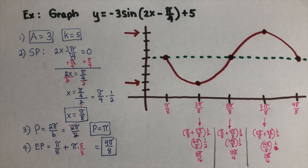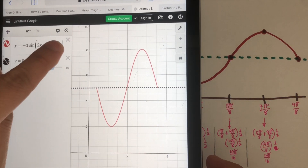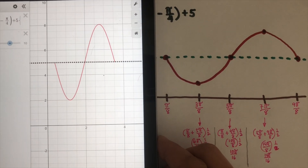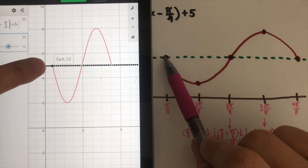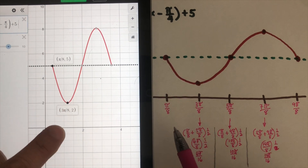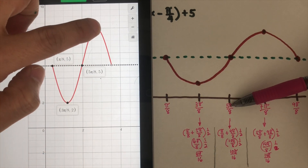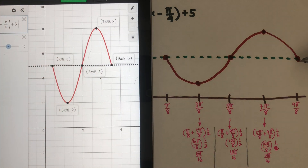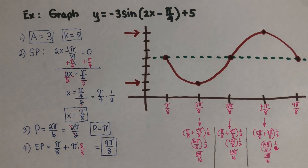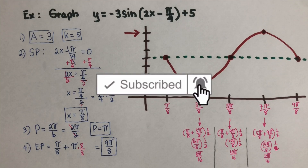I graphed this on Desmos using the exact same equation to verify. Clicking on each key point confirms: pi over eight is the first point, three pi over eight is next, five pi over eight is the middle, seven pi over eight is the top, and nine pi over eight is the endpoint. So this is the one-cycle graph for this function. If you find this video helpful, please like and subscribe for more math videos. See ya!